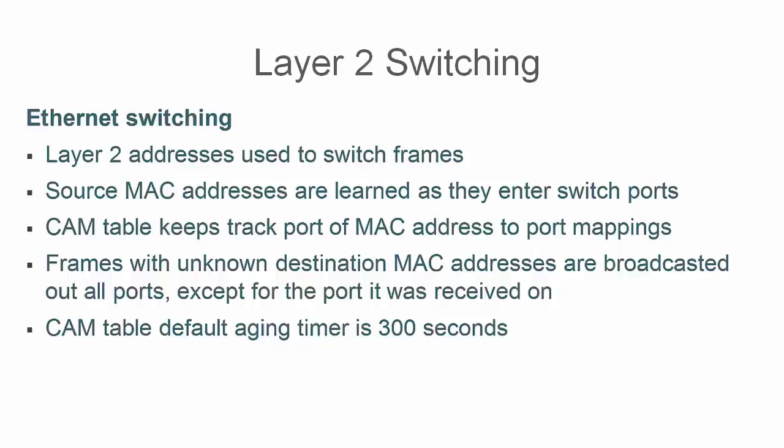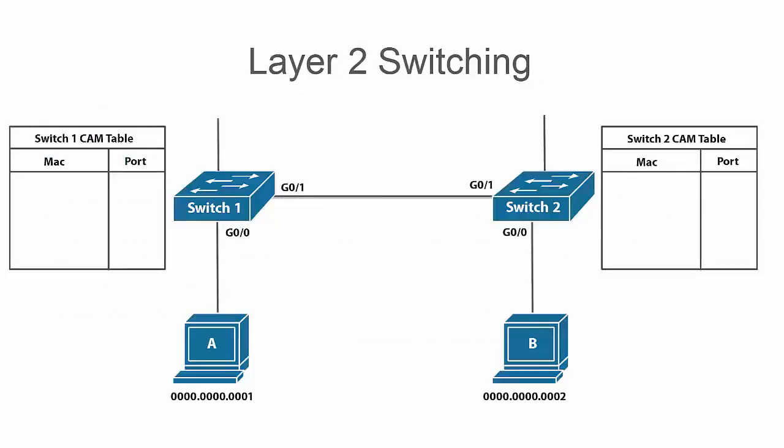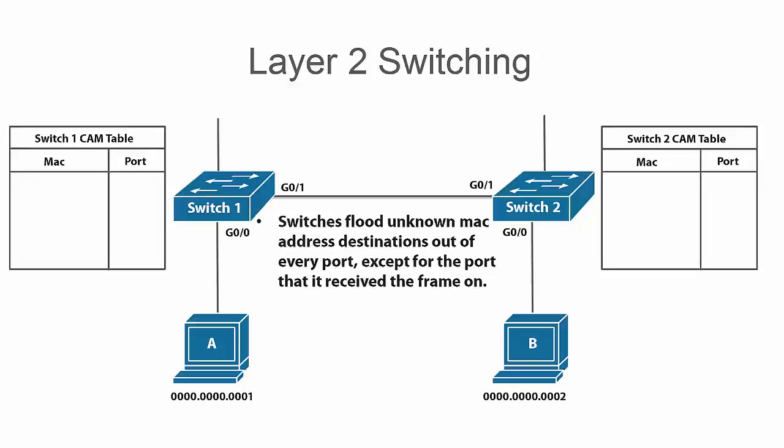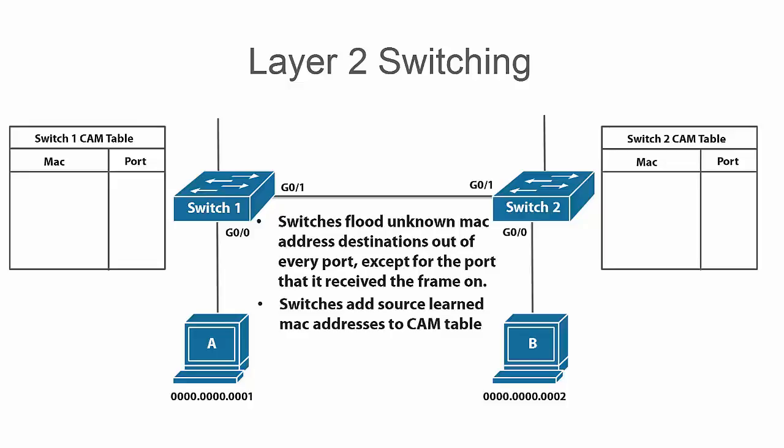Let's jump into a diagram now to show you what we mean when we talk about forwarding frames out of Ethernet switch ports and how we can build our CAM or MAC address tables. The first key thing to know is that switches flood unknown MAC address destinations out of every port, except for the port that it received the frame on. And switches add source learned MAC addresses to the CAM table. So the switches are going to look at our Ethernet frames and then record the interfaces that source MAC addresses are learned on so that the switches know how to send the traffic back to that MAC address.